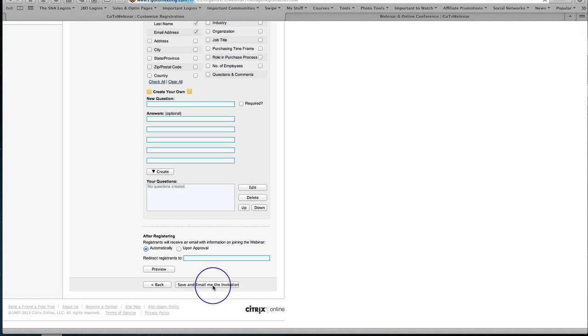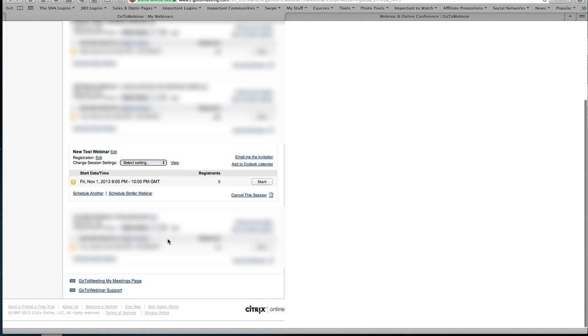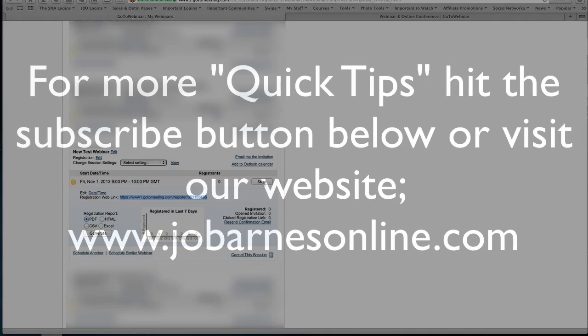And then all you do is you click save and email me the invitation and your webinar is created. There's our new test webinar. You will get an email or you can simply click on the little button here, grab this registration link here, copy that and then you can put that link wherever you want in emails, behind graphics on your blog, in opt-in pages, wherever you want that link to go. You can just post it on social media wherever and invite people to come to your webinar and then on the time and date of your webinar you simply click start and away you go and that is how you set up a webinar in GoToWebinar.